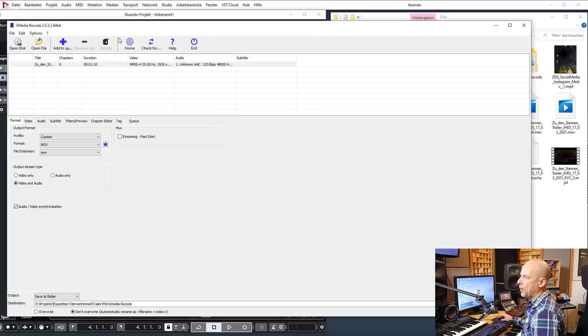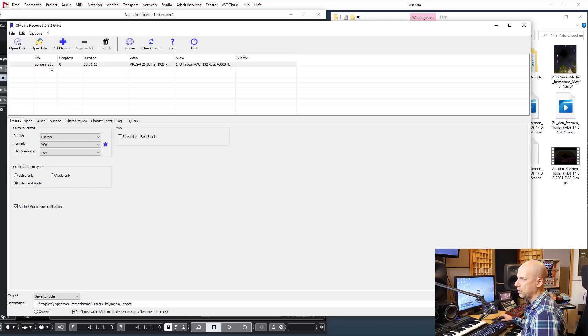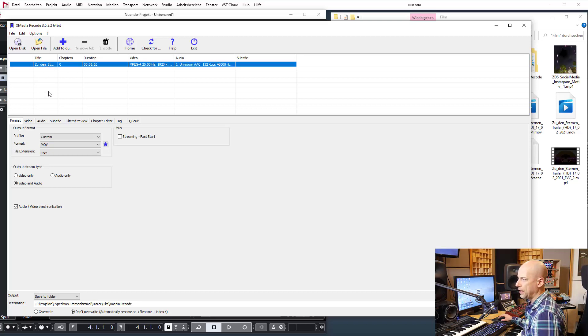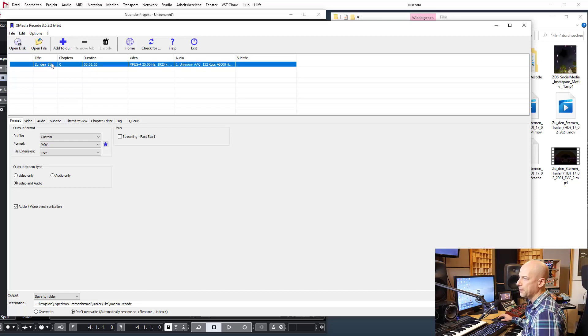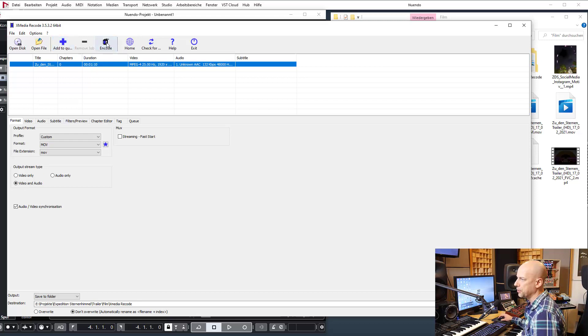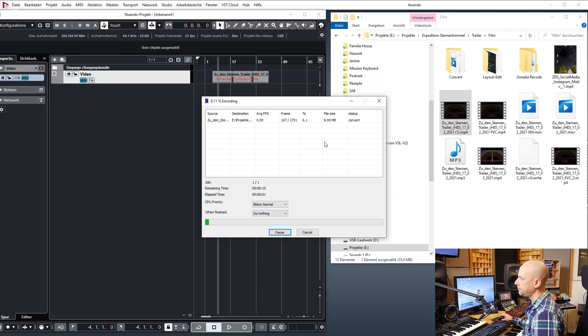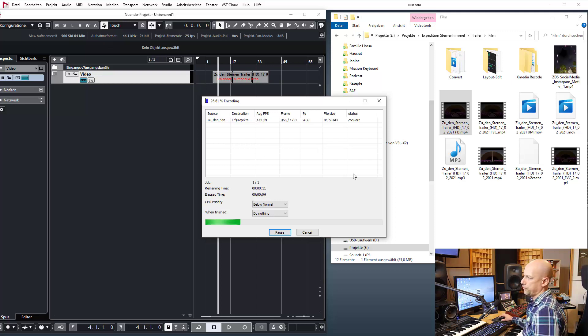Now I want to encode it, but I can't. At first I've got to select all the video files I want to encode, and now I add it to the queue, add job, and now I can choose encode.